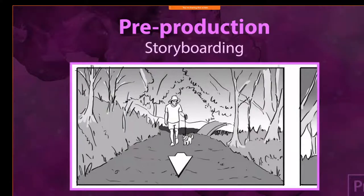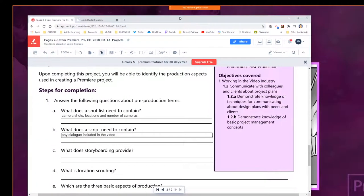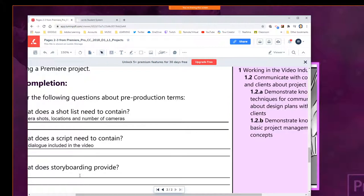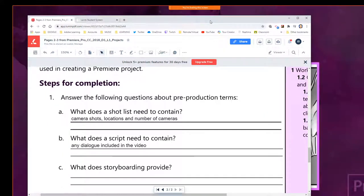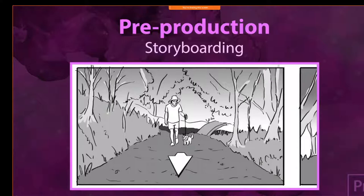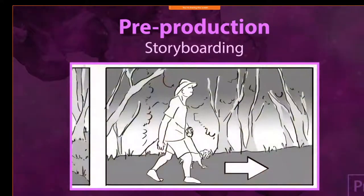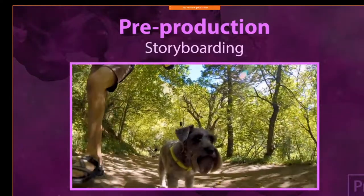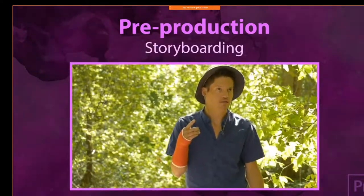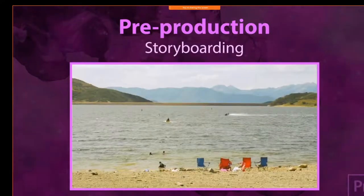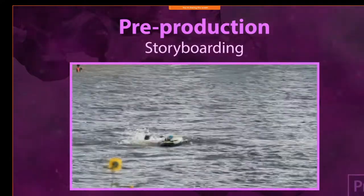Storyboard — so letter B, the script includes any dialogue included in the video. They had a nice format there showing how to organize that. The storyboard provides a visual representation of the video timeline through having sketches of each shot. This is a good way for a team to communicate and collaborate on how each shot should look and how each shot should be set up.